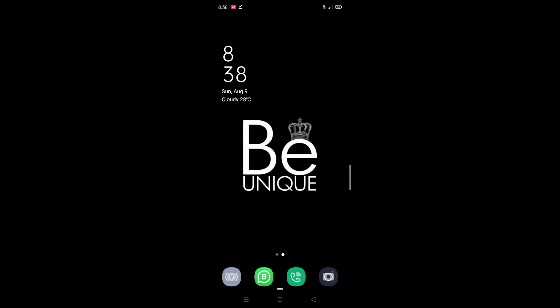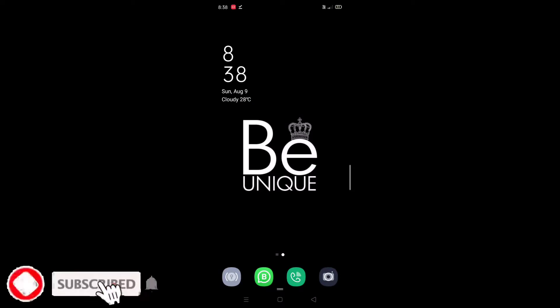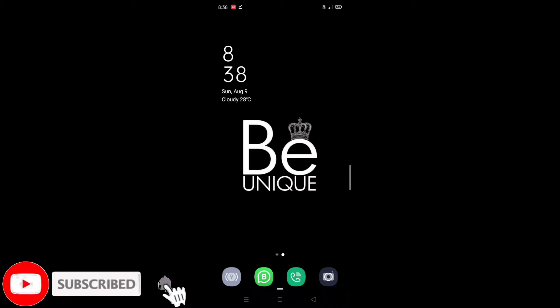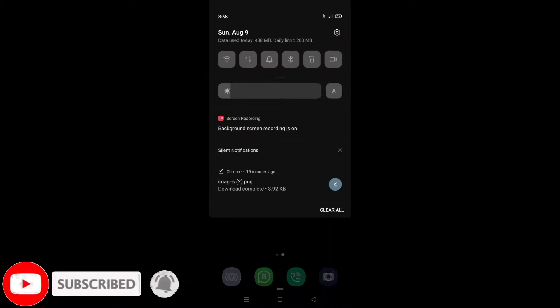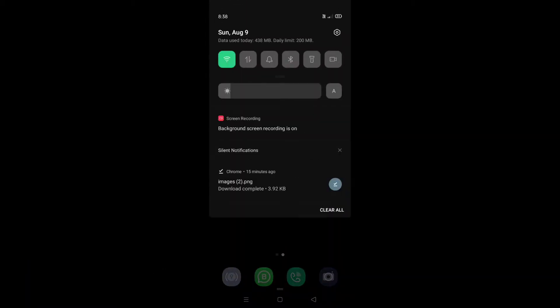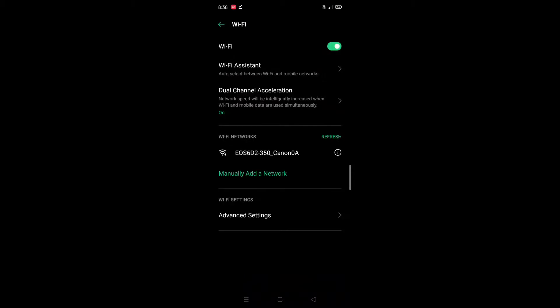Now on your mobile, go to Wi-Fi and connect to the camera's hotspot. Enter the password and connect to the hotspot.